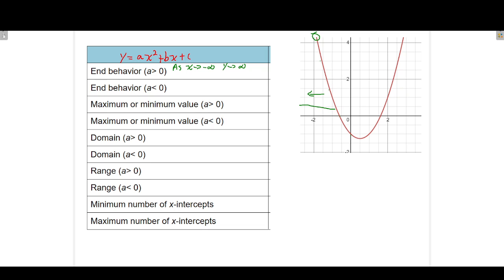So as we go towards negative infinity in the x direction, the y values are just getting bigger and bigger. The other part of this question is to look at what happens when x gets infinitely large in the positive direction. As we move from left to right and the x values get bigger, the y values are getting larger as well. So as x goes towards positive infinity, the y values are also going towards positive infinity. That's for a greater than zero.